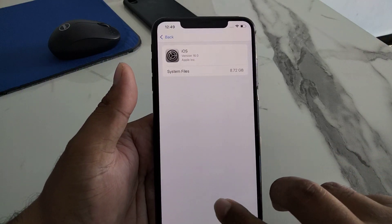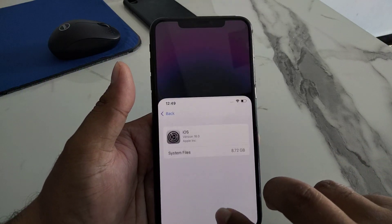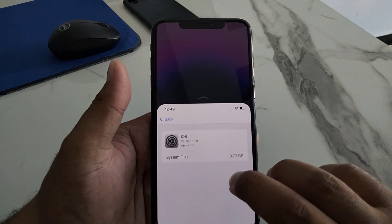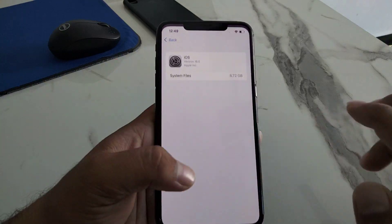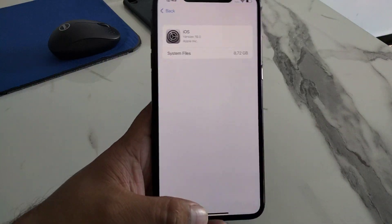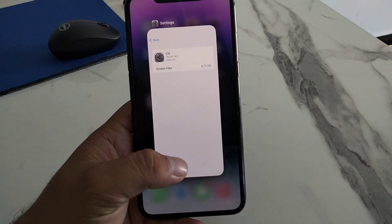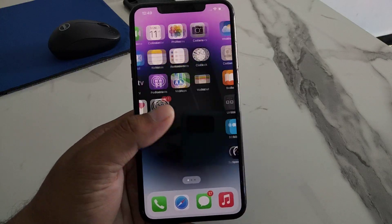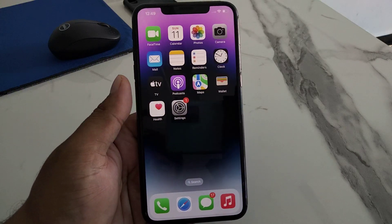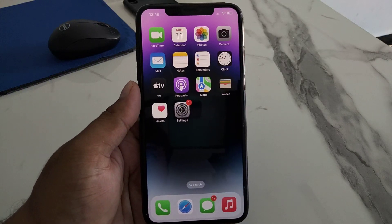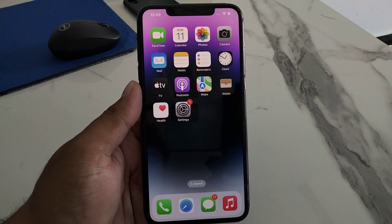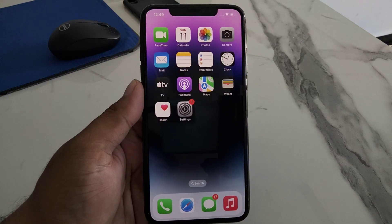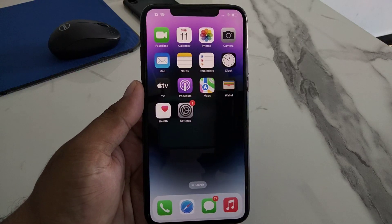After deleting the iOS update, reinstall it and install your iOS 16 update again to fix your problem. If solution number three is not working, apply solution number four.